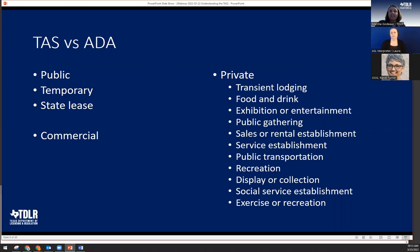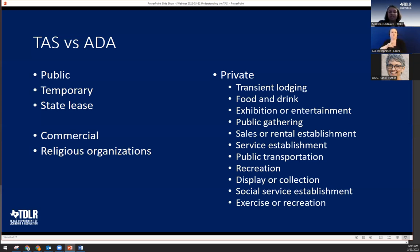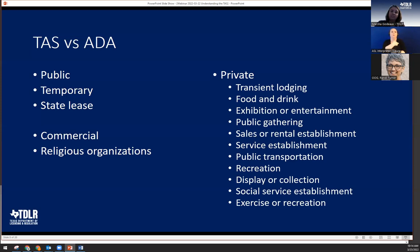To round things out, the last two types added were commercial facilities — those that affect commerce, typically focused on employee work areas, such as an Amazon warehouse — and religious organizations. This is different from federal requirements, where religious organizations are exempted in full. Under TAS, only areas used strictly for religious rituals are exempt. So kitchens, daycares, toilet rooms, and similar areas must still be accessible.